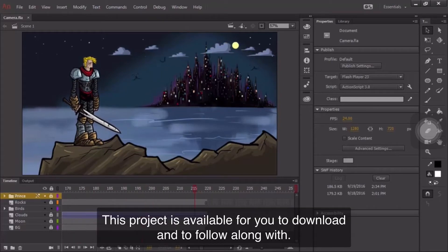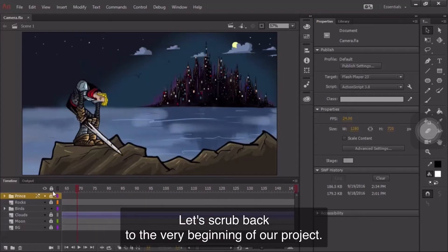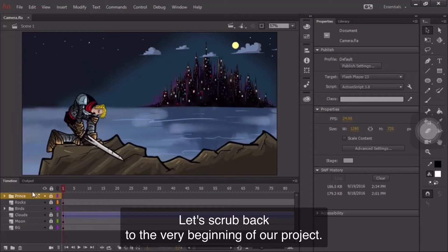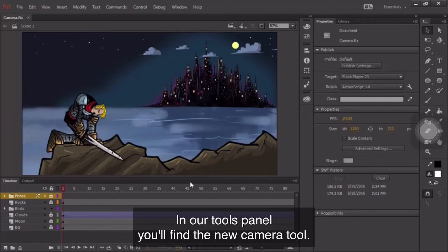This project is available for you to download and to follow along with. Let's scrub back to the very beginning of our project. We can see that we have a number of different layers and folders here. In our tools panel, you'll find the new camera tool.